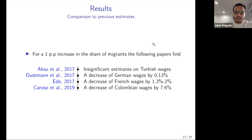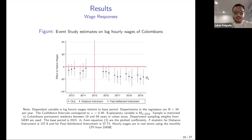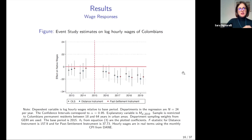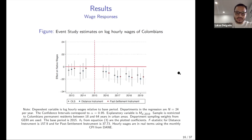A question was raised about using both instruments simultaneously and running over-identification tests. The answer: using both together, the distance instrument takes all the variation and the past-settlement instrument becomes insignificant, so the distance instrument dominates. For the over-identification test, since neither instrument is confirmed as the truly exogenous one, it is not possible to determine which is better, so they are used separately.